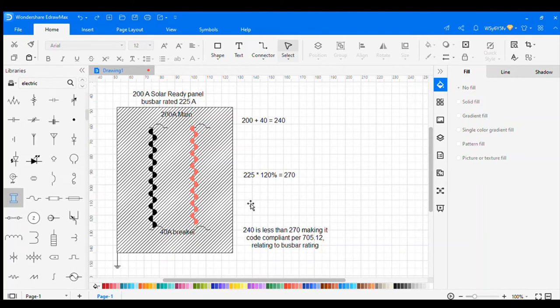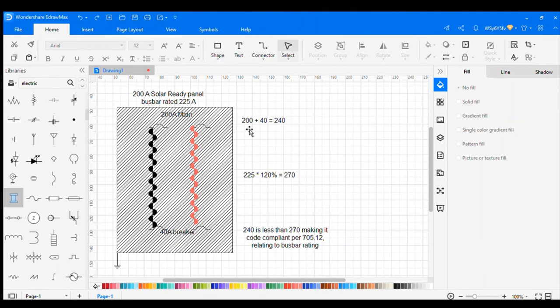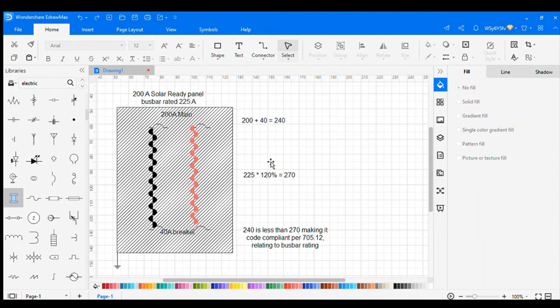We're going off that this is assumingly already done at 125% because it does need to be rated at that for the circuit already. So 200 plus 40 equals 240 amps. 225 times 120% is 270 amps.